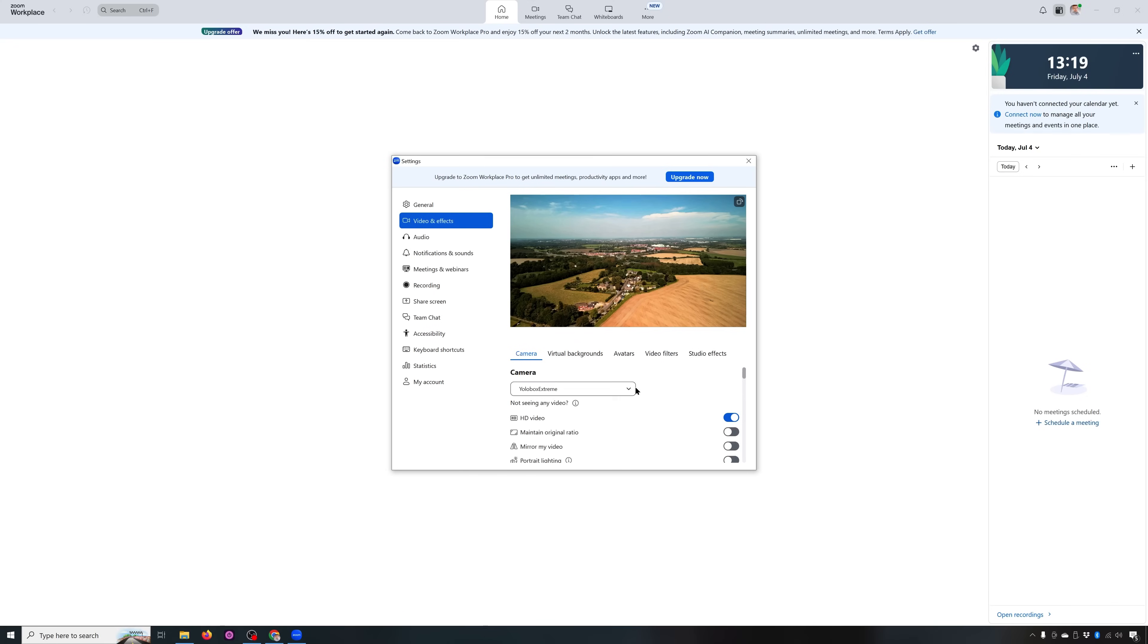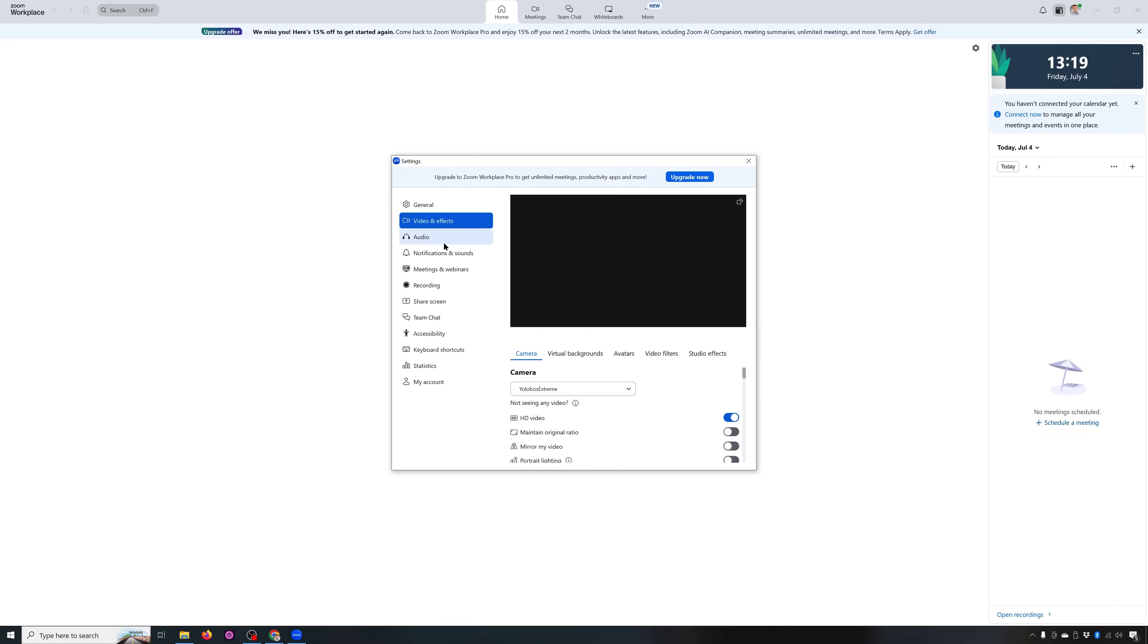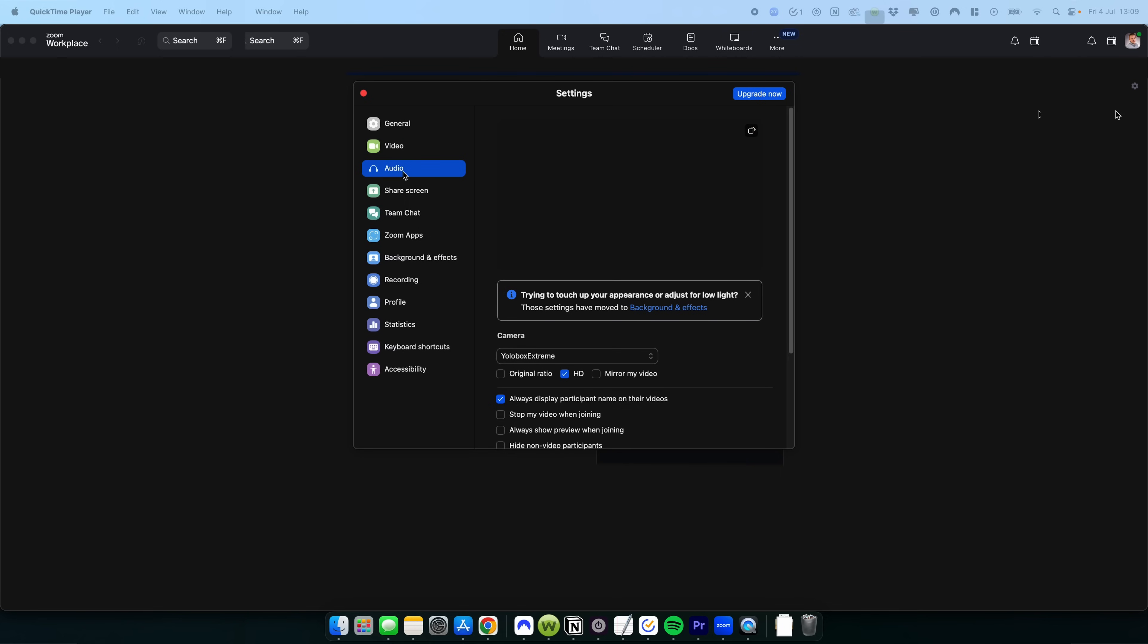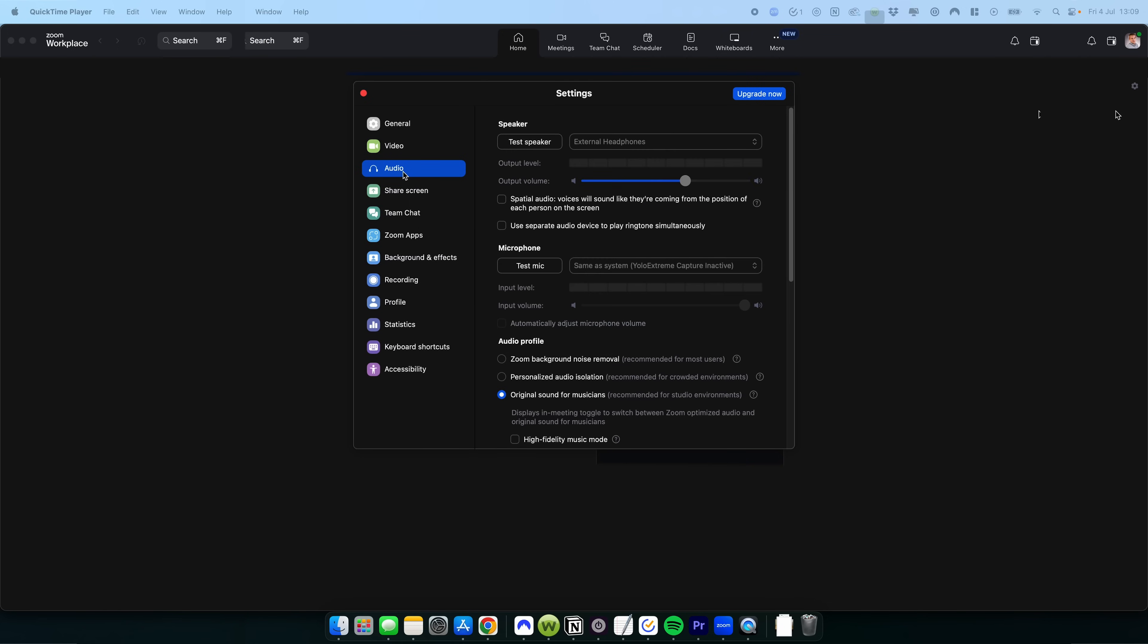Zoom is its own problem. Through the USB-C port, you're not going to get any audio being interpreted by Zoom whatsoever. This is a Zoom problem, as this happens on both Mac and Windows.